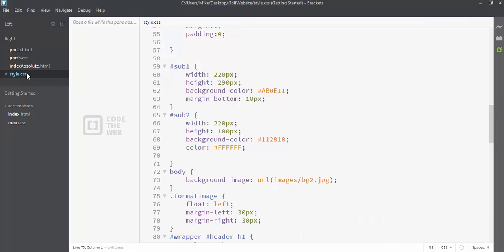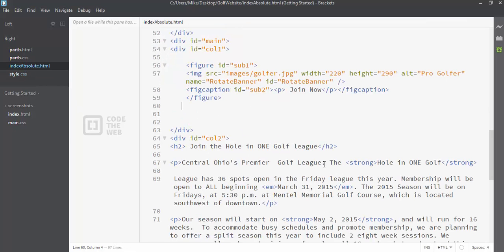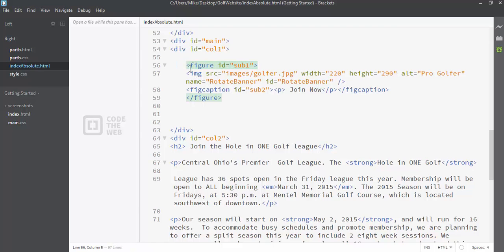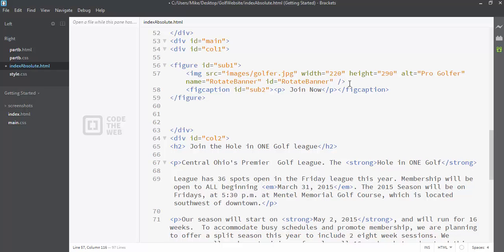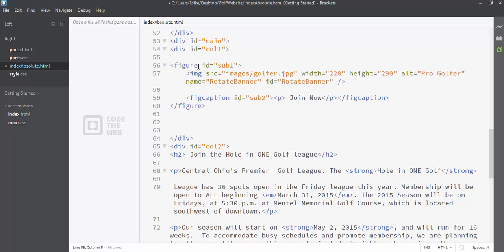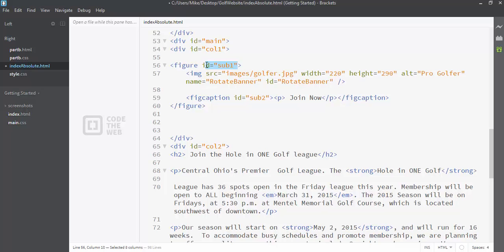So let's take a look at a couple things here. The first thing I want to do is look at my HTML page. All I have here is a figure. Let me just indent this a little bit differently so you can see it. The figure element, I gave it a name, ID sub1, so that way I can apply a style to it because you might have multiple figures. Figures typically, when you use a figure element,